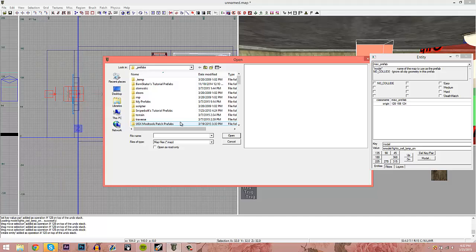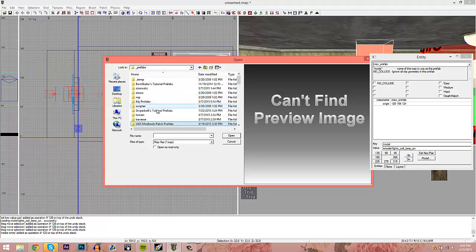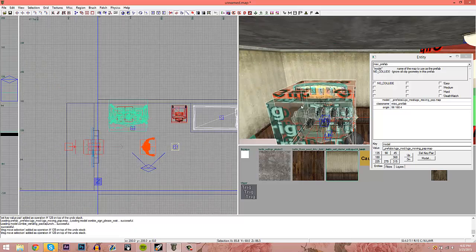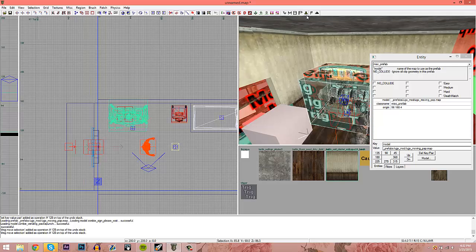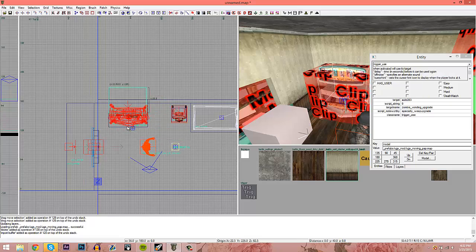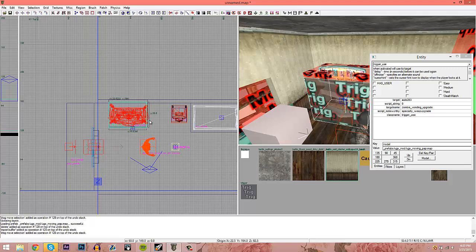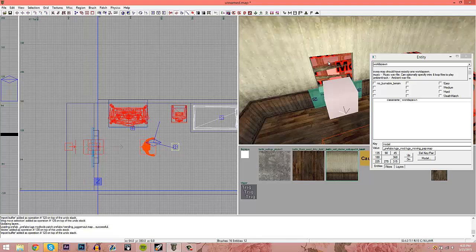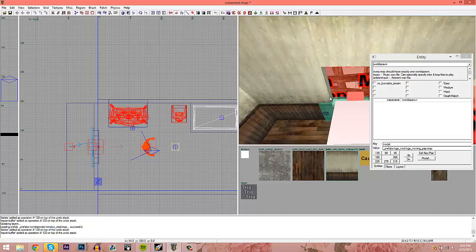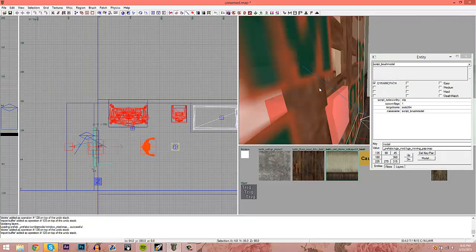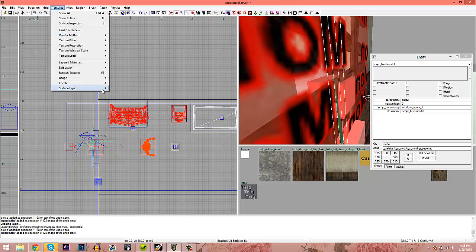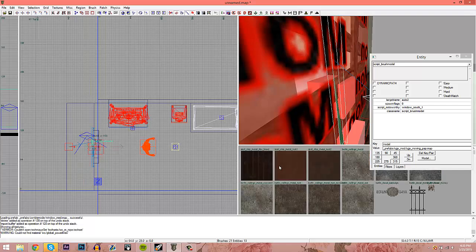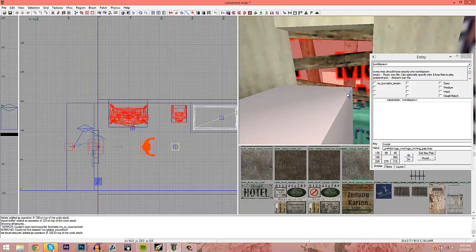This is totally optional, but if you have UGX and want to add a Pack-a-Punch machine, place that prefab in your map. To edit a prefab's individual pieces, press the Stamp tool — now each individual piece is its own separate object and you can select and move them around. For example, stamp Juggernog to move it, or stamp a barrier to edit it. You can change the barrier boards from wood to metal: go to Textures > Surface Type > Metal and apply it.